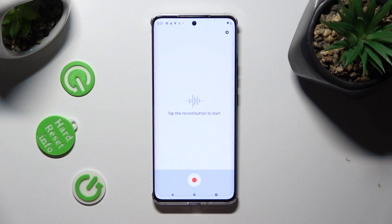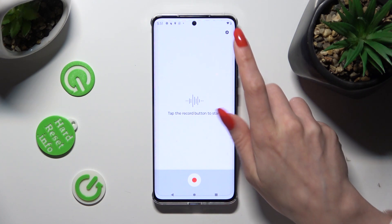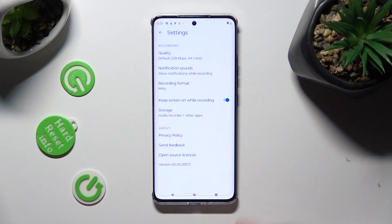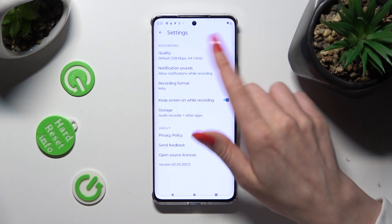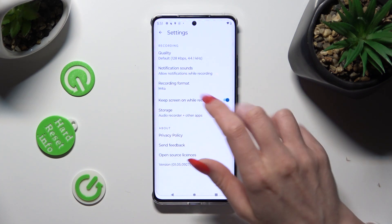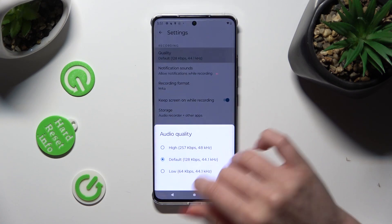After all of that, click on the gear icon at the top right corner and change all recording settings however you want to, like quality.